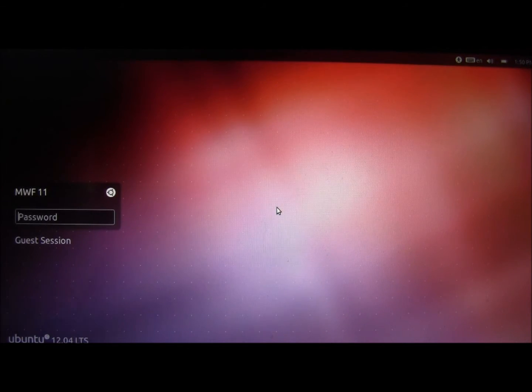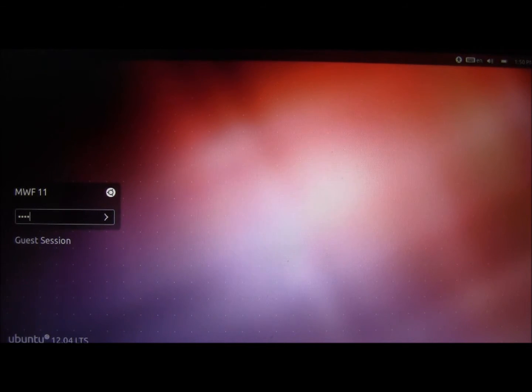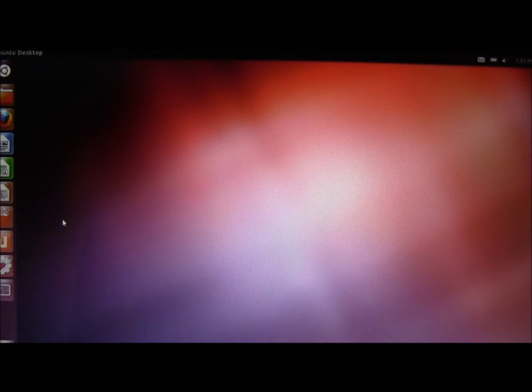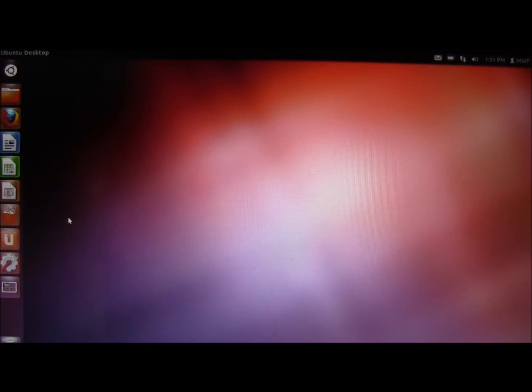And there you are — you're brought to Ubuntu. Then you can just go ahead and log in.